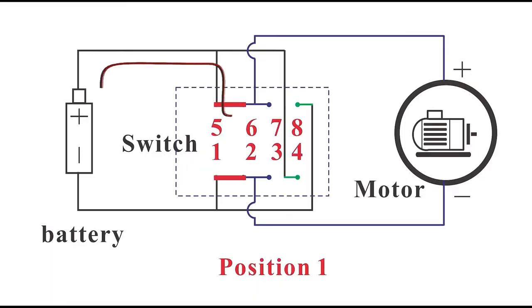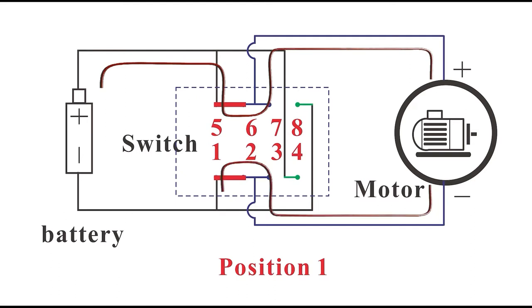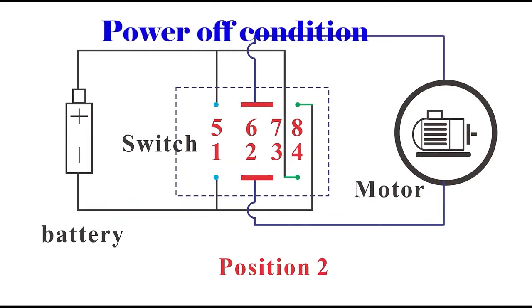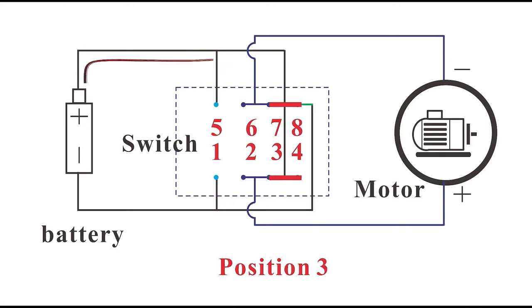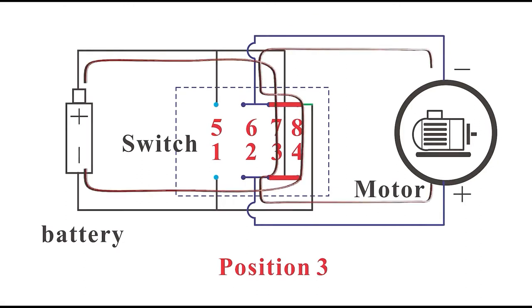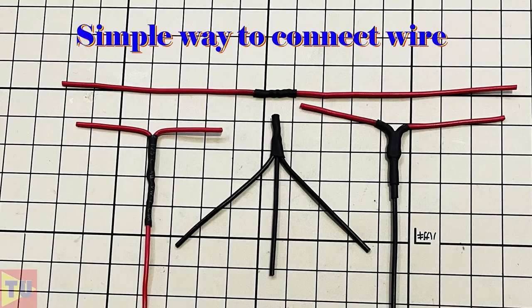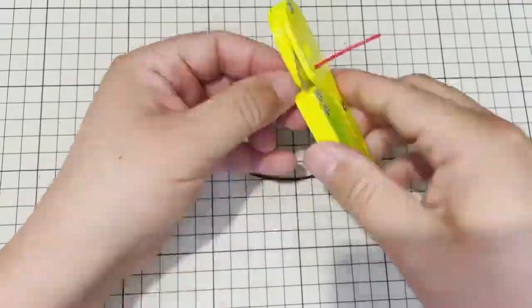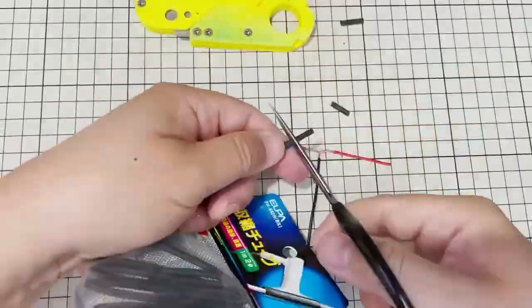So in position 1, the circuit is positive polarity. In position 2, middle, there is no working circuit. In position 3, the circuit is negative polarity. The wire connection you can see in my video just uploaded before.